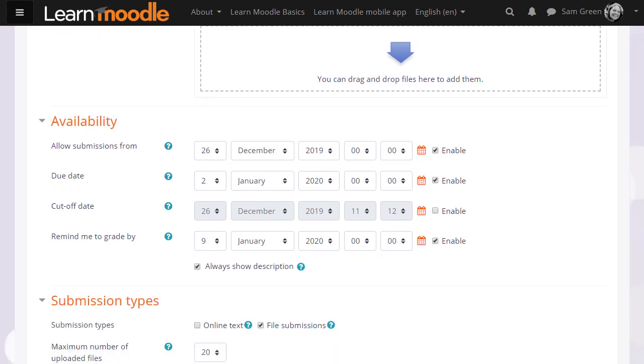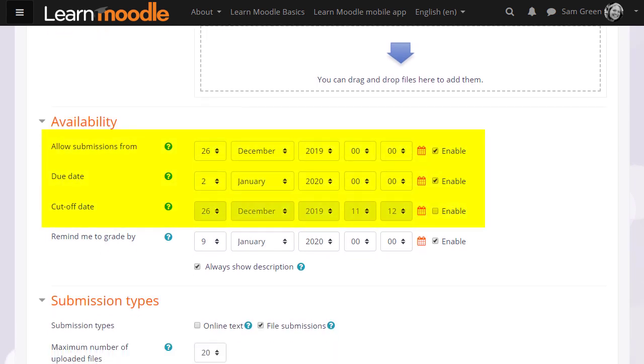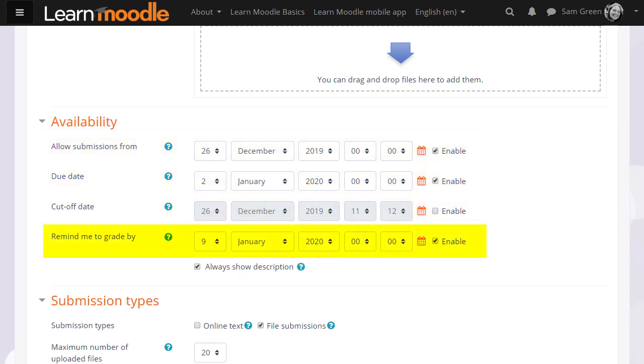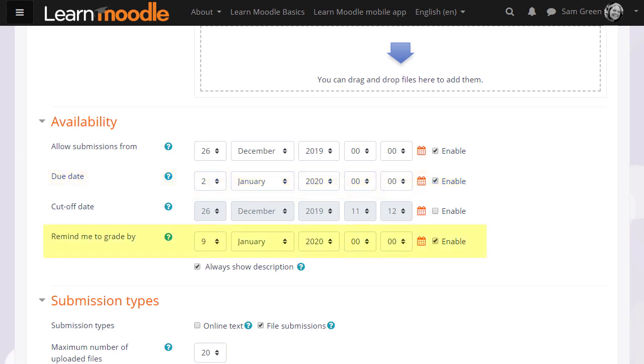You can then choose when you want them to send in their work with due dates or a cutoff date, and you can also set yourself a reminder when to grade by. The due date will display in the timeline on the dashboard for learners, and the 'remind me to grade by' will display in the timeline on the dashboard for you.